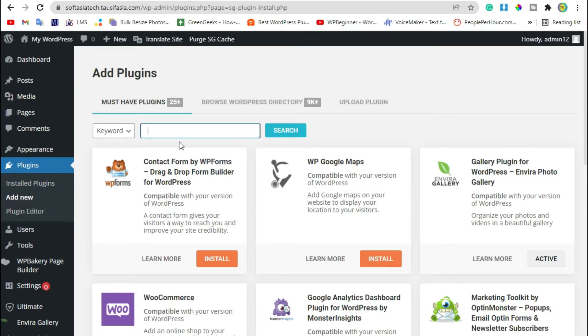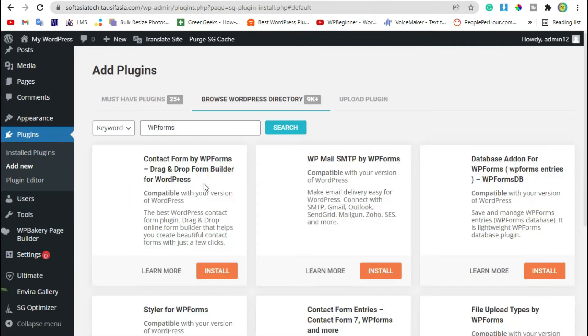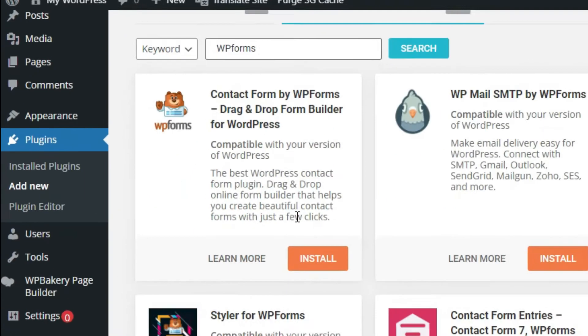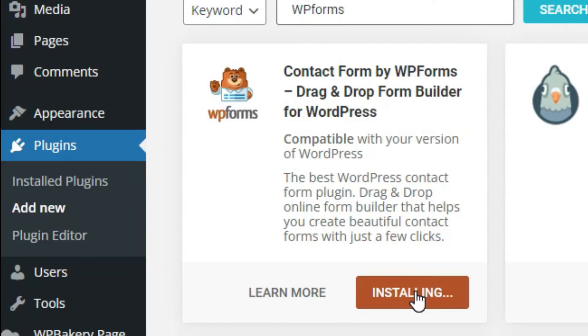Search WPForms, install the first plugin, and activate the plugin.